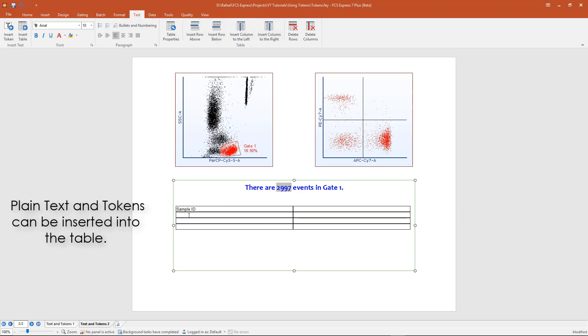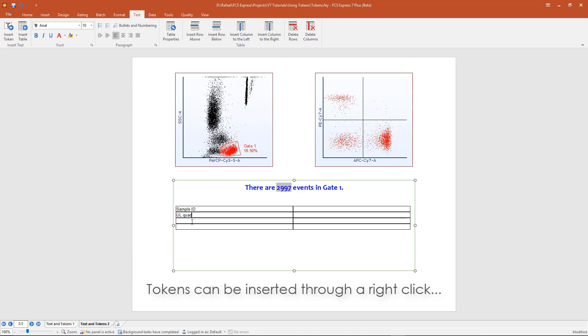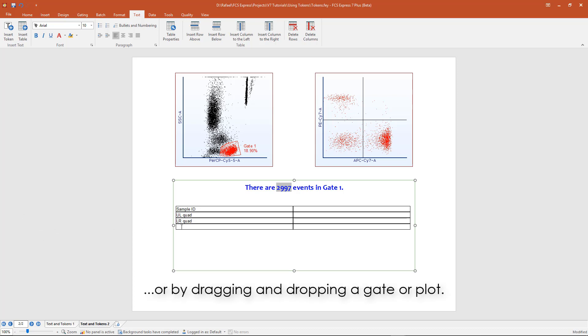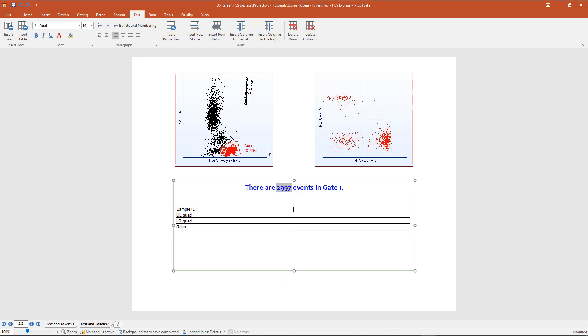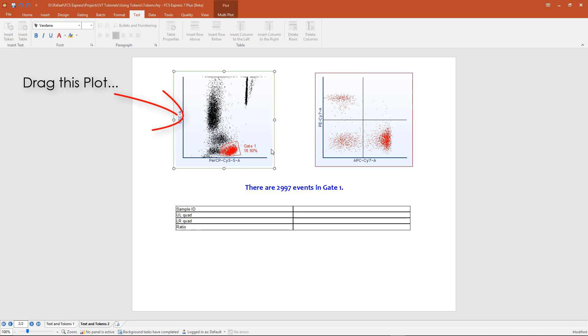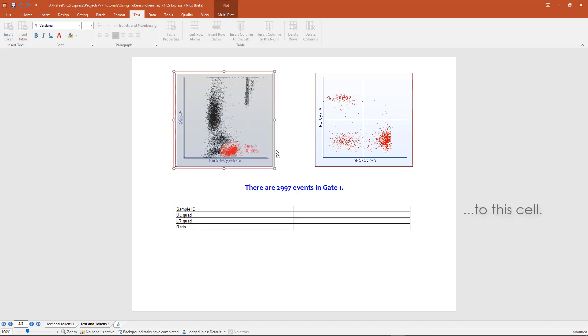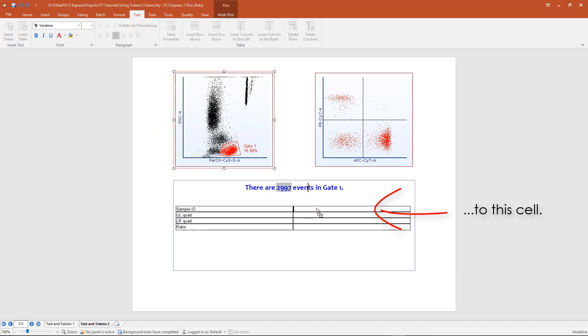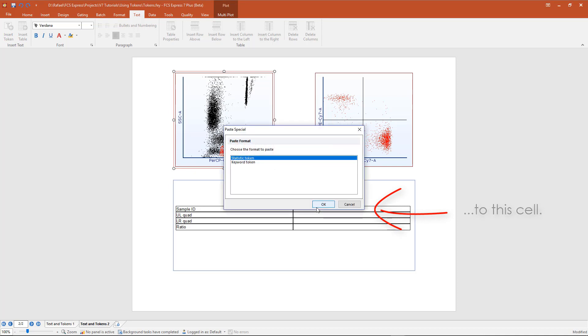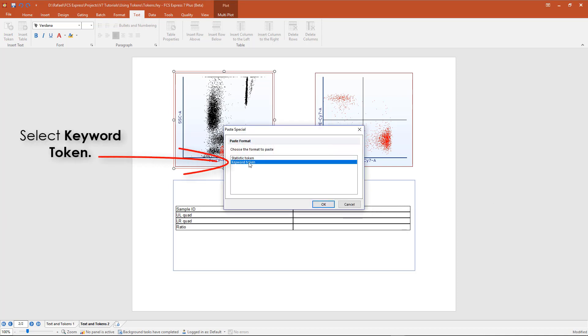Plain text and tokens can be inserted into the table. Tokens can be inserted through a right-click in the cell, or by dragging and dropping a gate or a plot into the cell. For example, by dragging the plot on the left into a cell on the table, I can insert a new token. Within the Paste Special box, select Keyword Token.